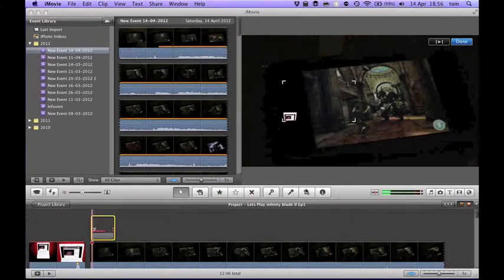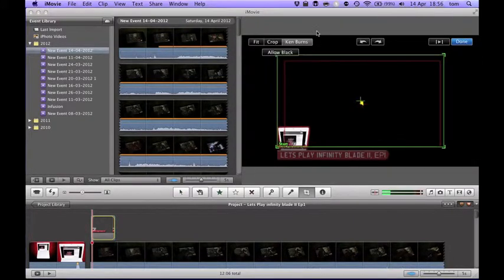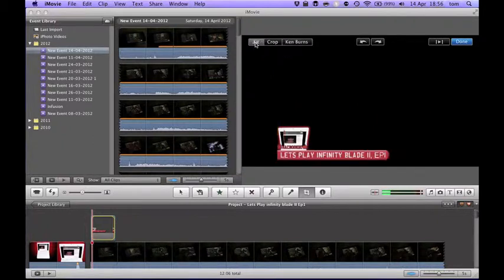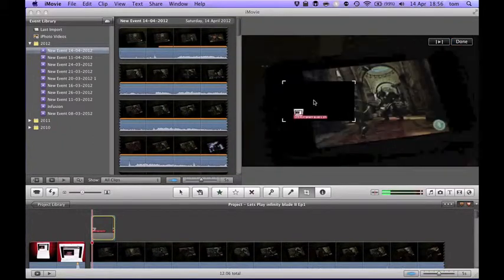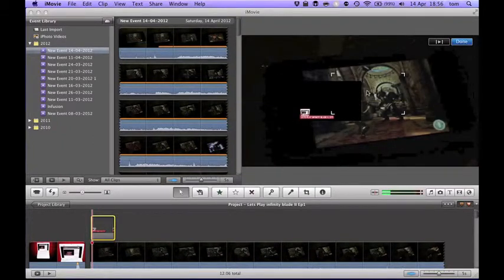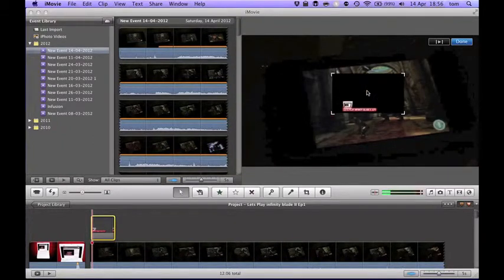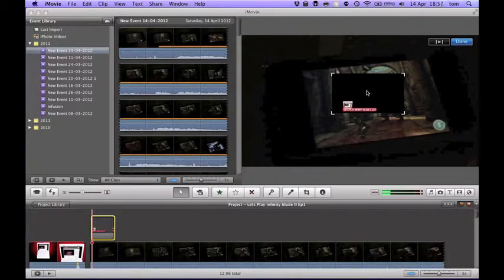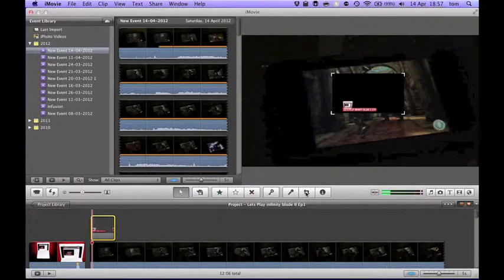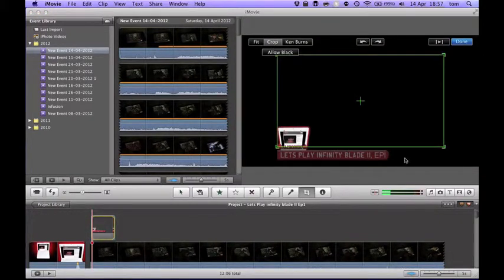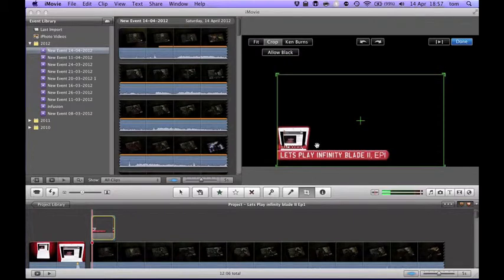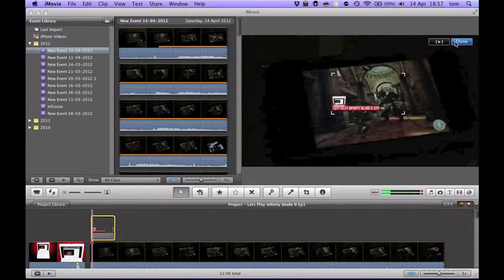So you click this little crop button here. When you do fit, it has a black thing. That's what was annoying me, because that's not right. Click the crop thing again. Click crop. I don't know if it's going to work now. I've just done that. Yeah it does.